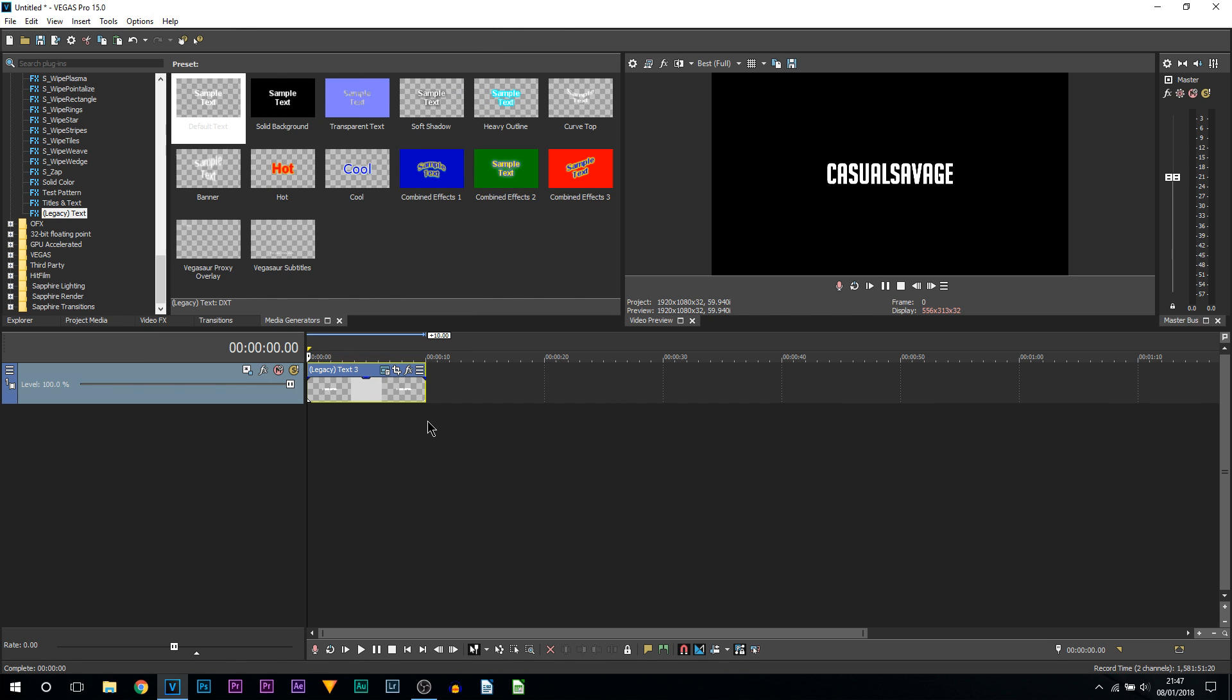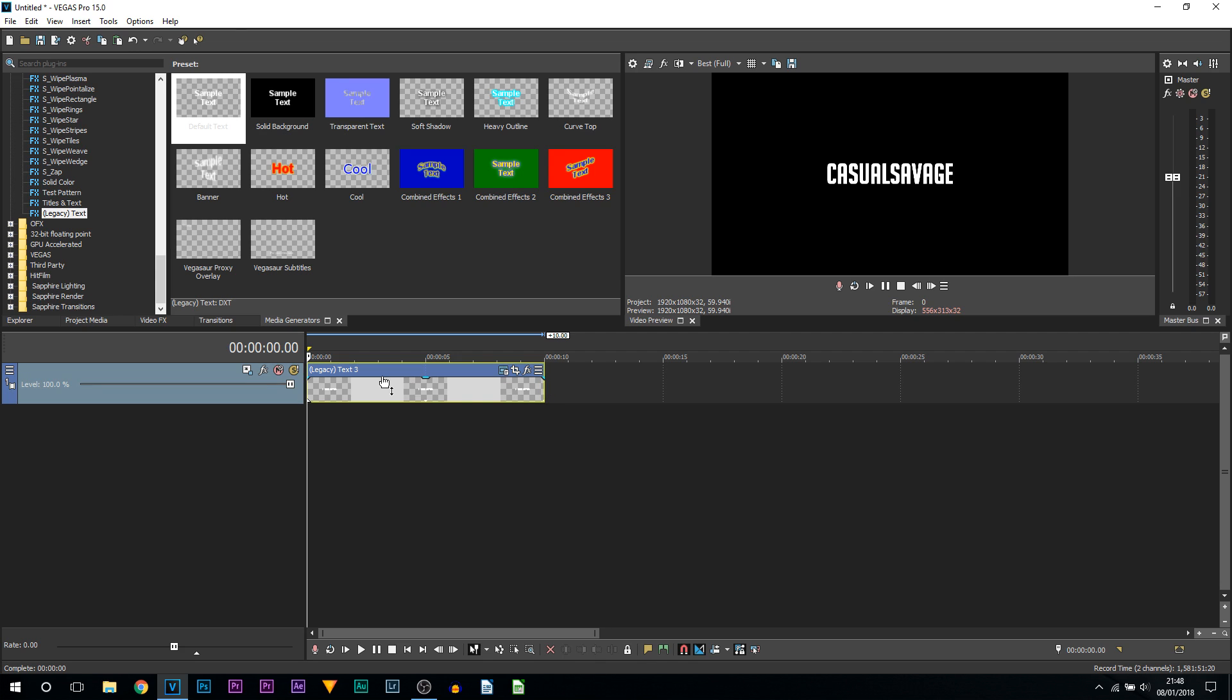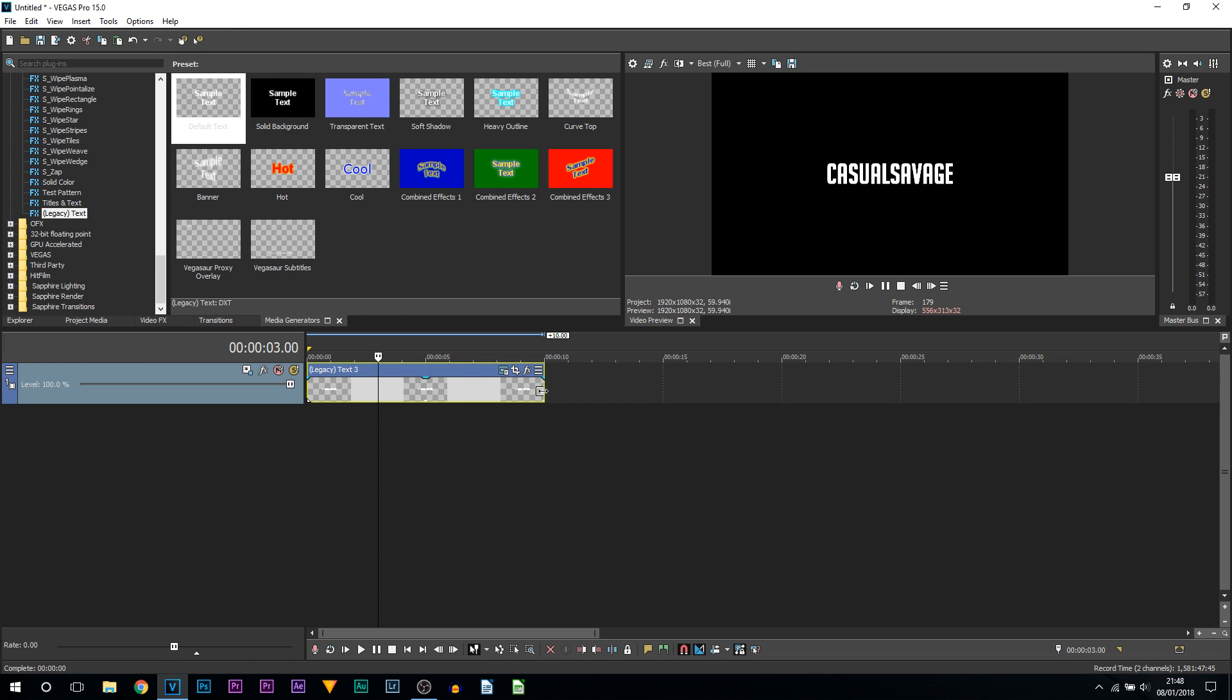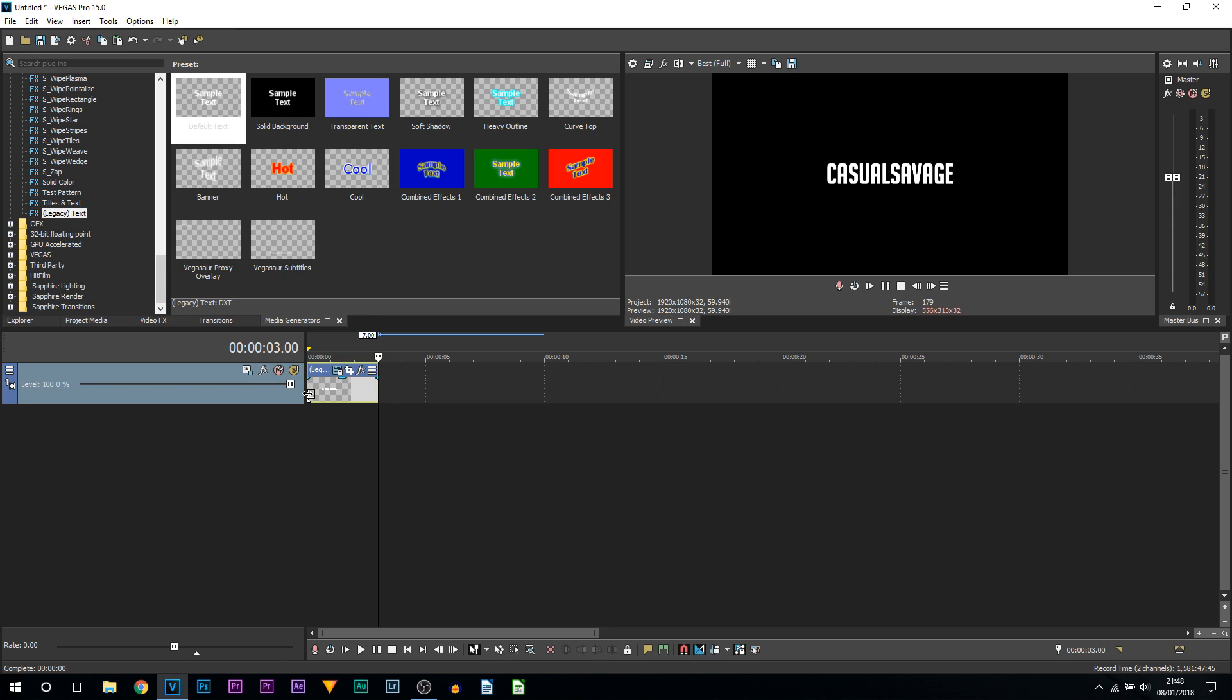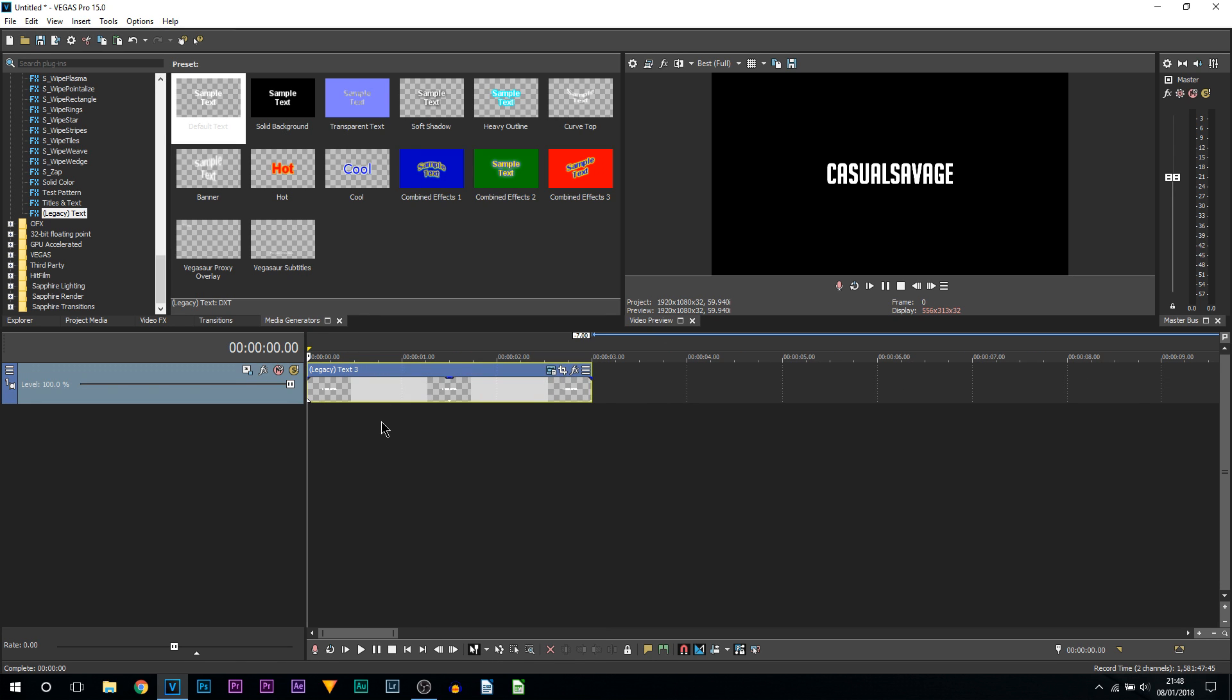Super simple. First of all, we're going to trim down the text to how long we want it to actually be on screen. I'm going to go to three seconds. So now the duration of our text is three seconds. I'm then going to come to the beginning.